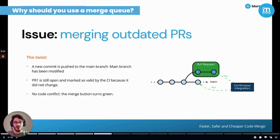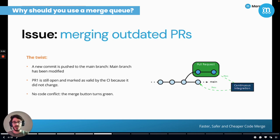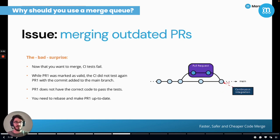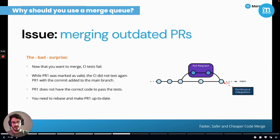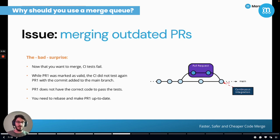A new commit is pushed to the main branch. As a result, the main branch has been modified. Meanwhile, our pull request is still marked as valid because nothing changed on its side. Moreover, there is no code conflict, so the Merge button turns green. It seems that the twist was not really a twist, but you would be wrong. Here is what happens when you click on the Merge button: your CI tests fail. What a bad surprise. To explain that, you have to remember that the CI did not test the pull request with the last version of the code, so the pull request doesn't have the correct code to pass the test now. And now you have to rebase and make the pull request up to date.